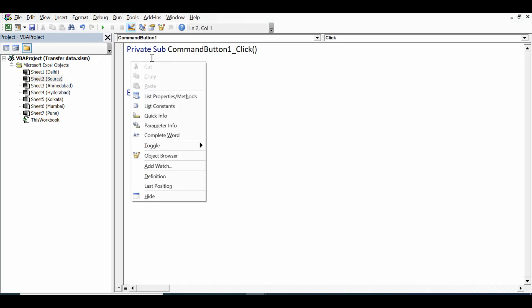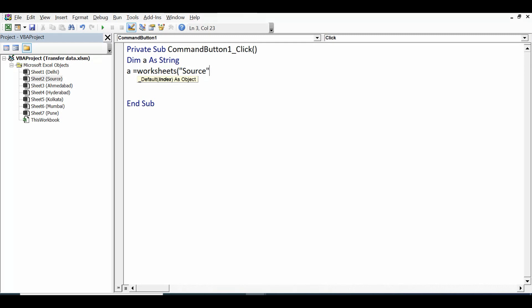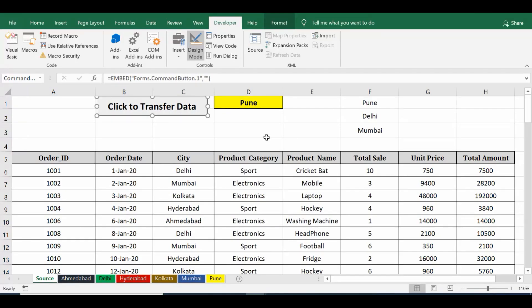First, declare a variable: 'Dim a As String'. The drop-down value is in cell D1 — that is row 1, column 4. So assign it: 'a = Worksheets("source").Cells(1, 4).Value'. This stores the selected drop-down city name into variable 'a'.